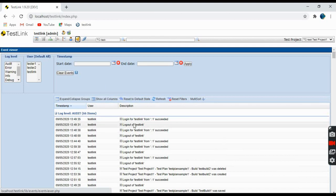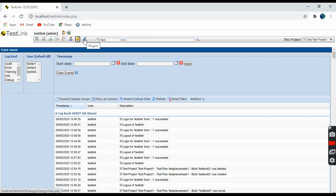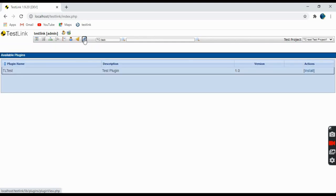Coming to the last one at the top — these are the Plugins. For example, if you are using a Jira plugin or Bugzilla plugin, these plugins need to be installed in order to use those tools. It's a kind of integration, so those plugins need to be present.